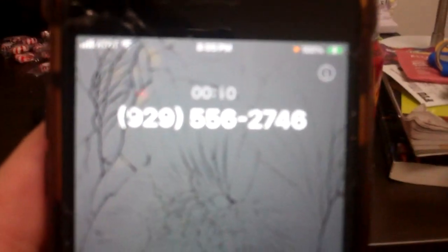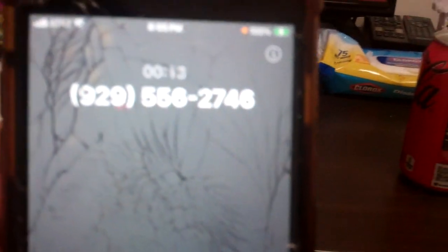And if you need service, please text us at the same number you just called. 929-55-MARIO. That's 929-556-2746.